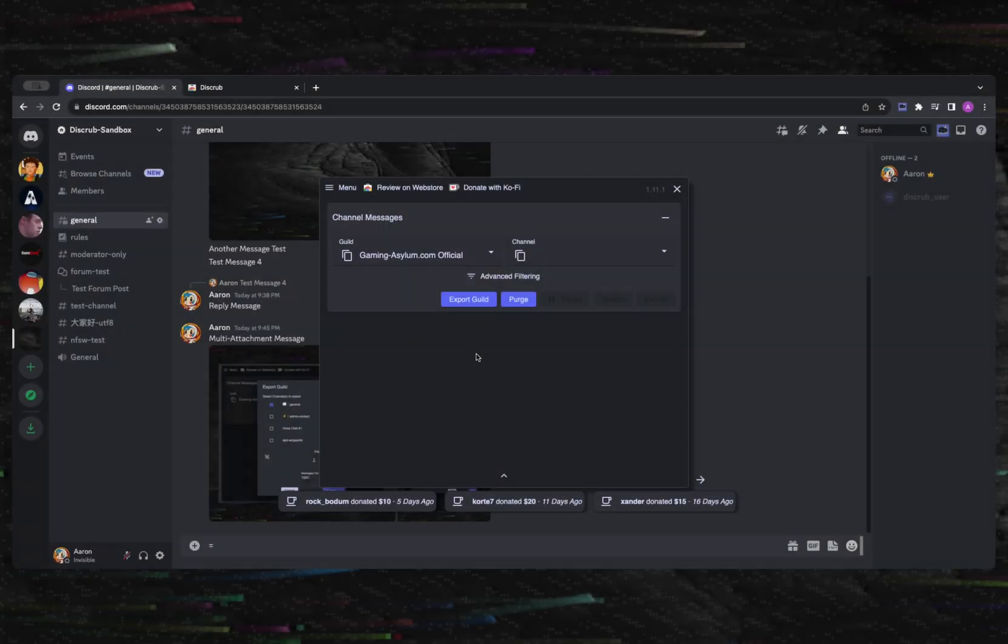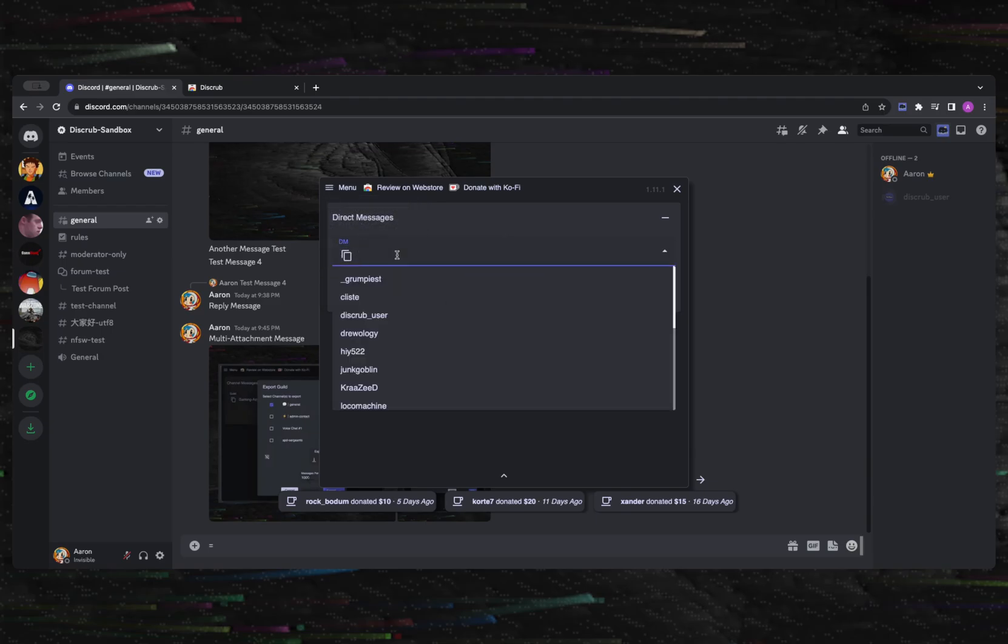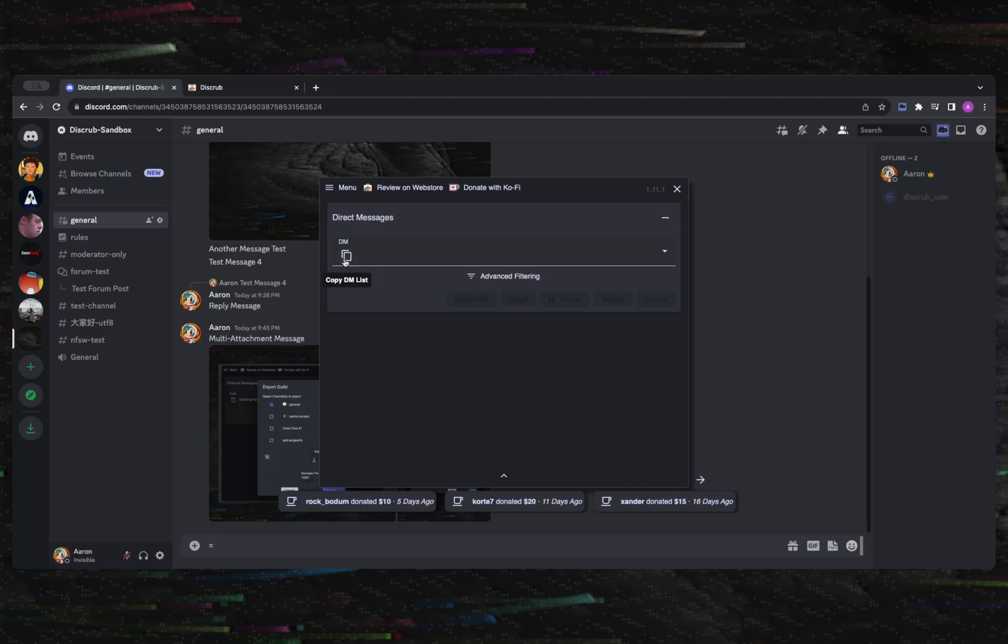For DMs, it's very similar to guilds and channels. You're presented with a selection field containing all of your active DMs, and you can copy this list by clicking the copy icon button on the left side of this field.